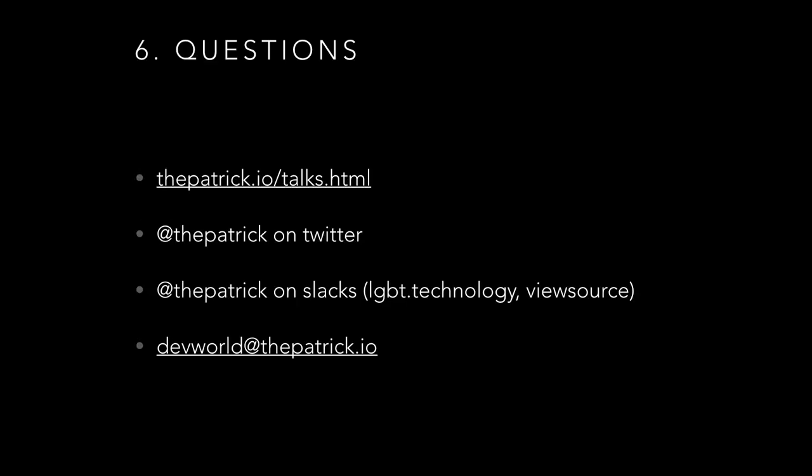And I guess my one last message is whatever you do, use source control. And we're done. I will take questions, but afterwards the slide and the GitHub repository will be linked from there. Probably for like 10 minutes after the talk. Reach out to me on Twitter. I'm on a bunch of different slacks and I probably read email. I don't know. Any questions?